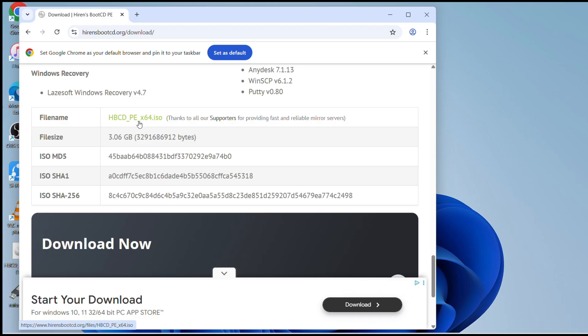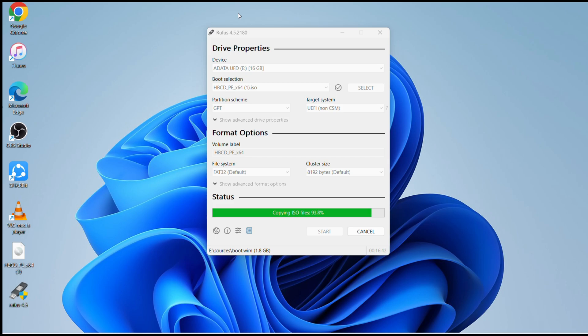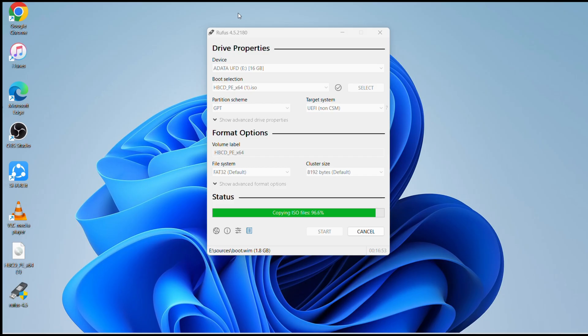As you can see now it's 91% done, actually 92%. The good thing is it does not give any error and usually it does not if you choose the correct file. Once it's 100% done, that means you have a bootable USB to get rid of the forgotten password on your laptop or computer.